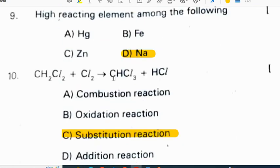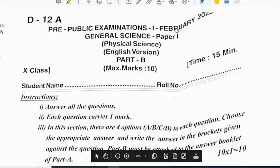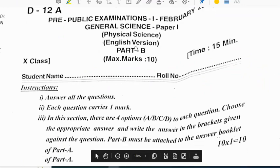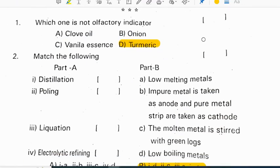CH2Cl2 plus Cl2 gives CHCl3 plus HCl. It is a substitution reaction. Moving on to physical science Part B of the Hyderabad district question paper.